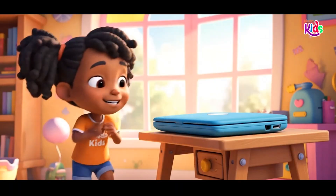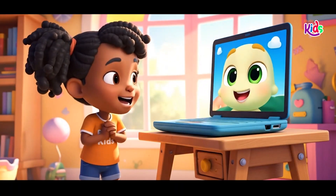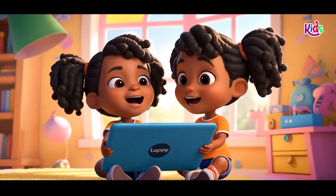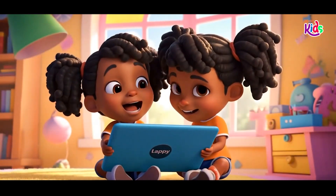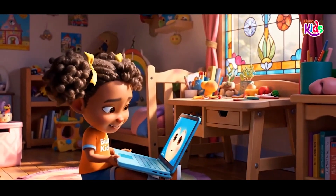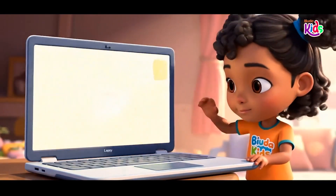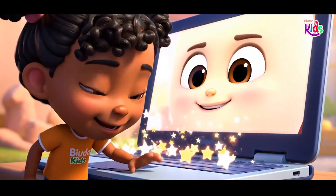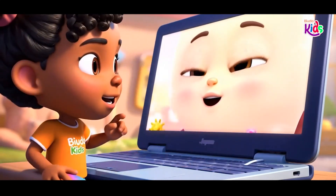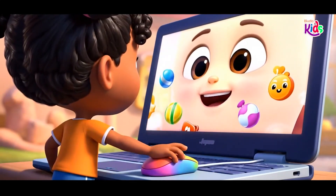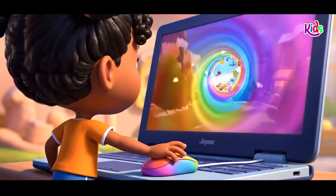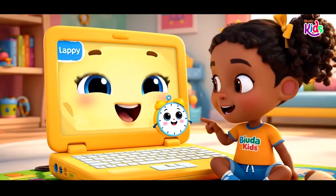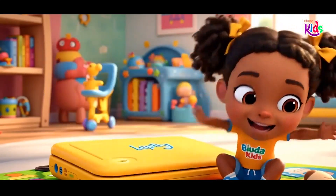I'm a little laptop, nice and neat. I sit on a table or on your seat. Open me up — what do you see? A screen, a keyboard, and a place for me. Tap tap tap, that's what you do. Click click click and scroll on through. I can help you learn and play, but don't forget, take breaks each day.